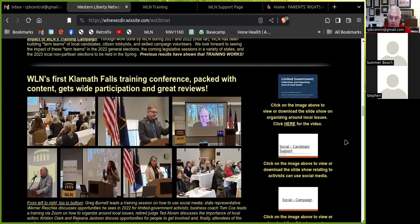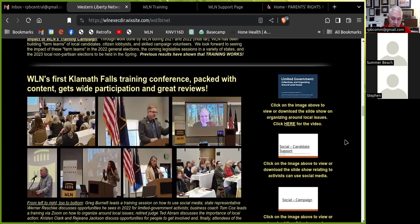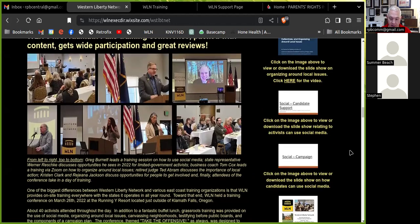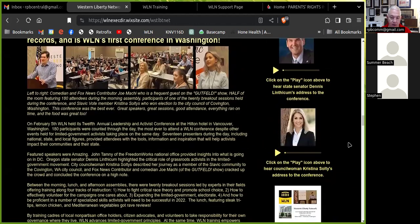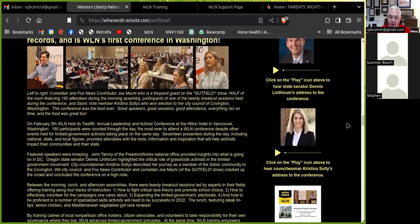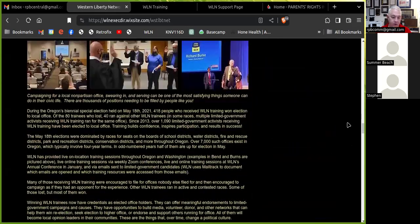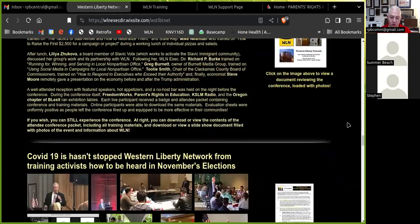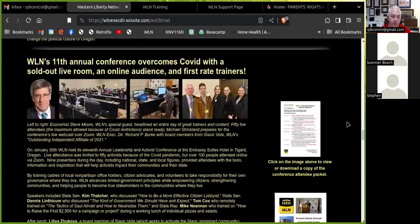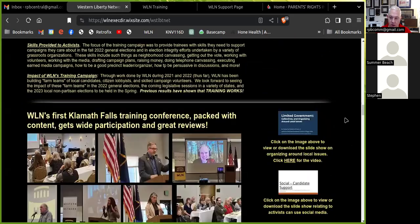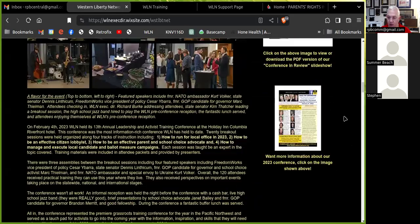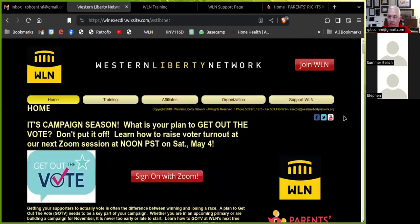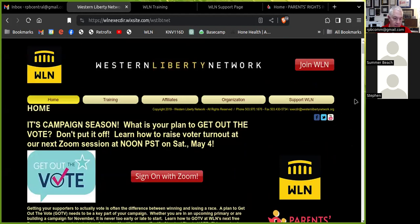A guide for nonpartisan office holders. Also, various speeches and presentations, such as these on how to use social media to support the candidates you care about. Speeches from people like Dennis Linthicum, state senator, and others. Just a lot of really good resources here you can use to gain some general knowledge, keep up to date on what's going on with Western Liberty Network, and participate on what it is we're doing.